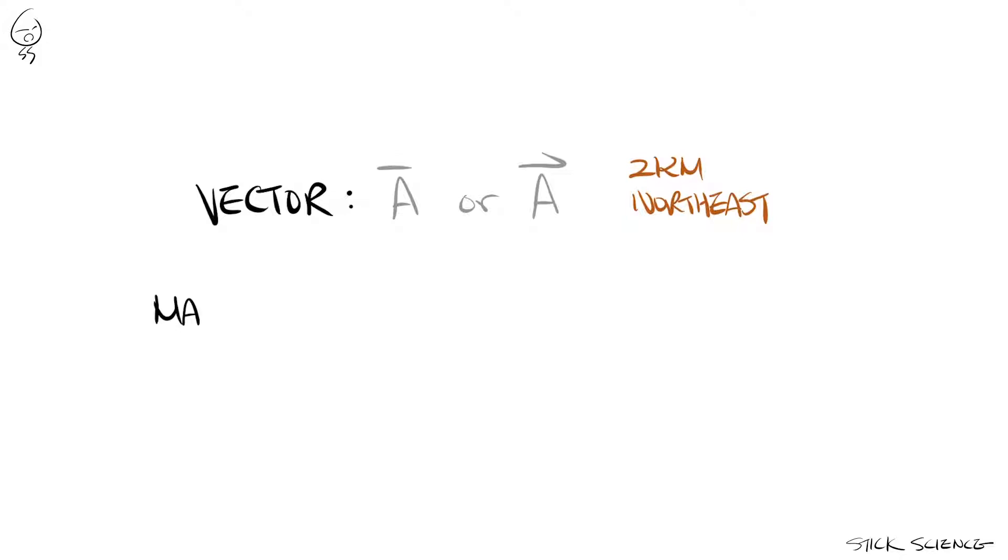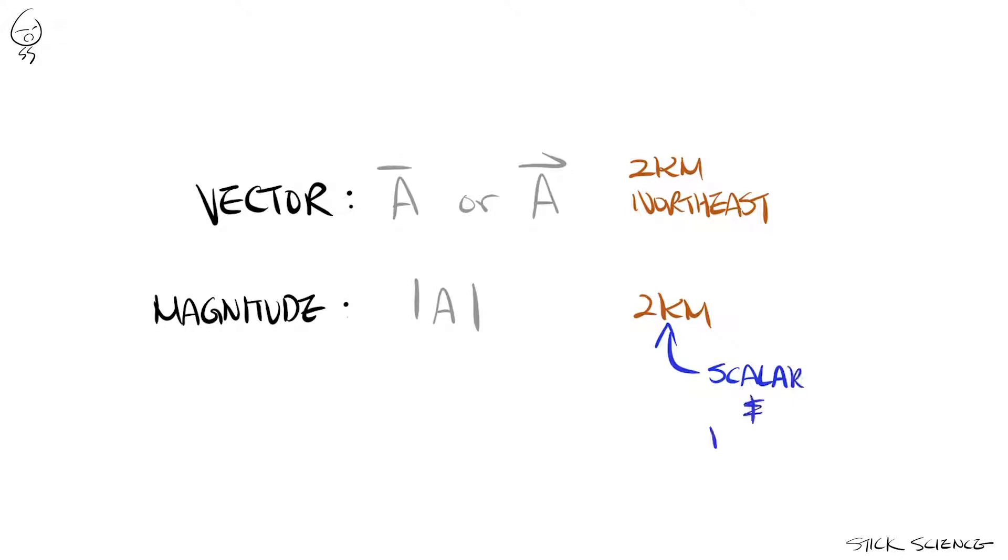But if you want to isolate and indicate only the magnitude portion of a vector, putting vertical bars on both sides will do the trick. Remember though, the magnitude of a vector is a scalar quantity and is always positive.